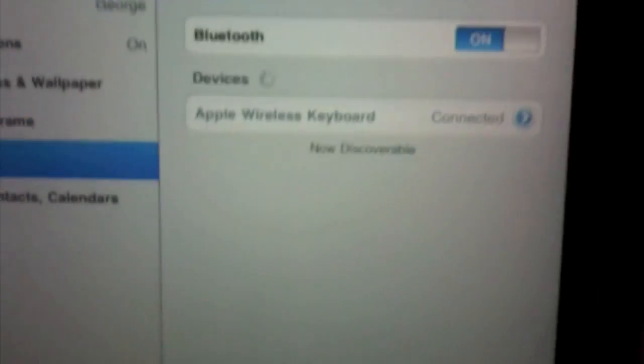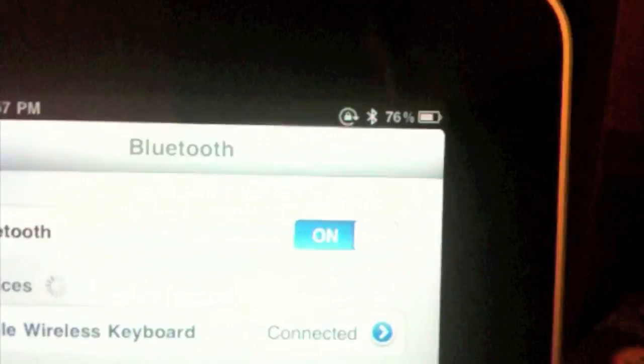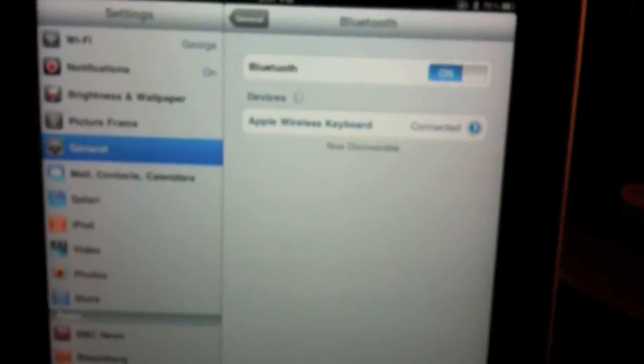Hit enter on the keyboard. It will say 'connected' and up in the corner the Bluetooth icon will be white instead of gray. Now if I go home, I can go to Notes here for an example.